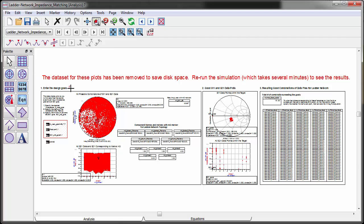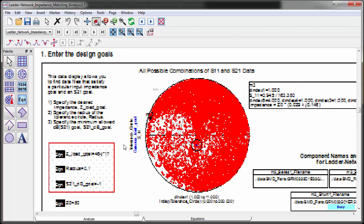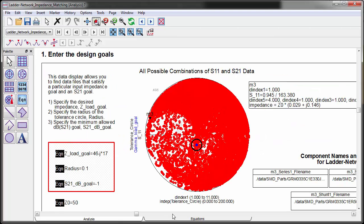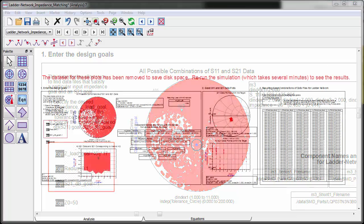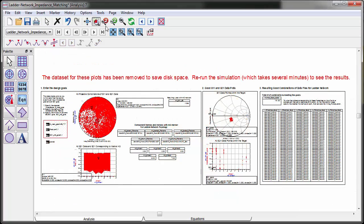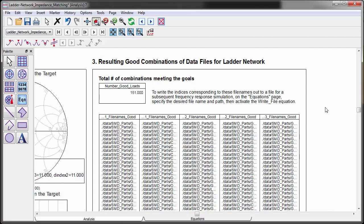You can make almost any impedance with this configuration. The number of good combinations becomes 151 cases in this example. The cost of this would be using more space in the layout and more parts employed, although it may give you a better frequency response or higher harmonic attenuation, for example.